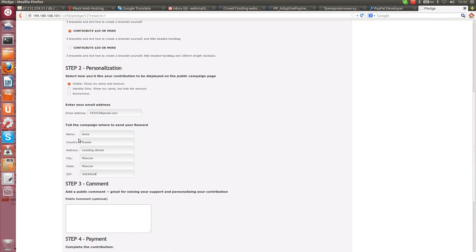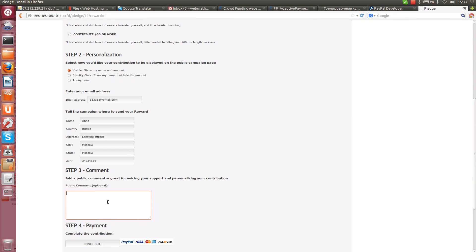Email, name, country will be visible to the project owner. So he will know who paid him, how much, and where to send the present for this bake. And comment.